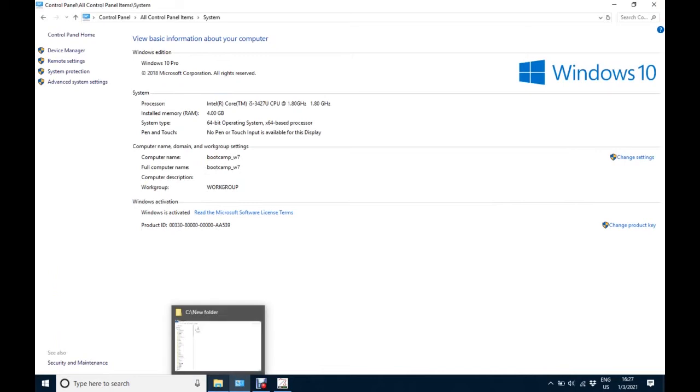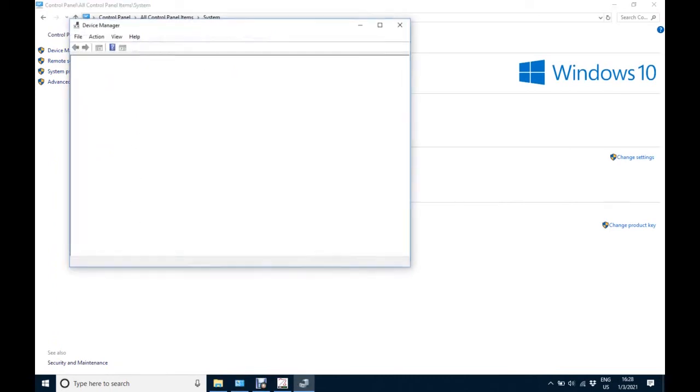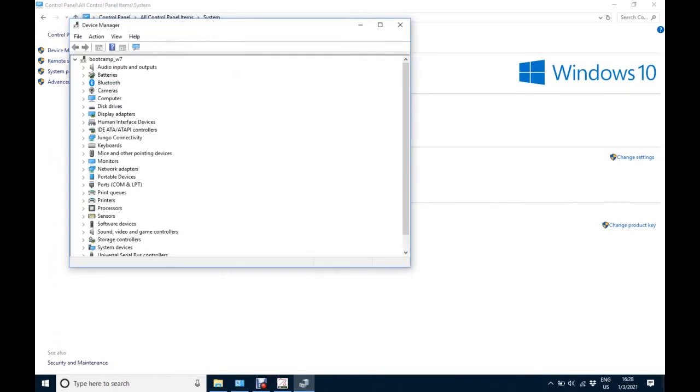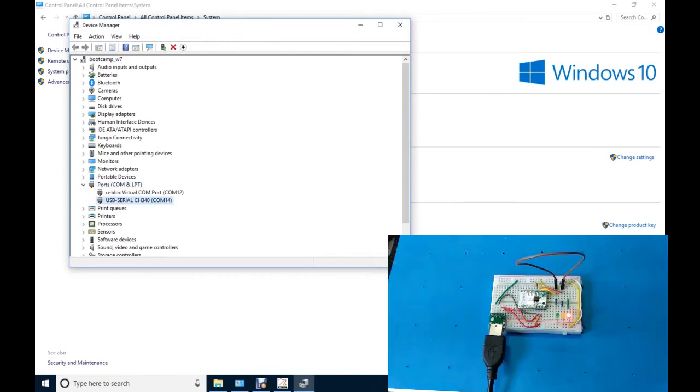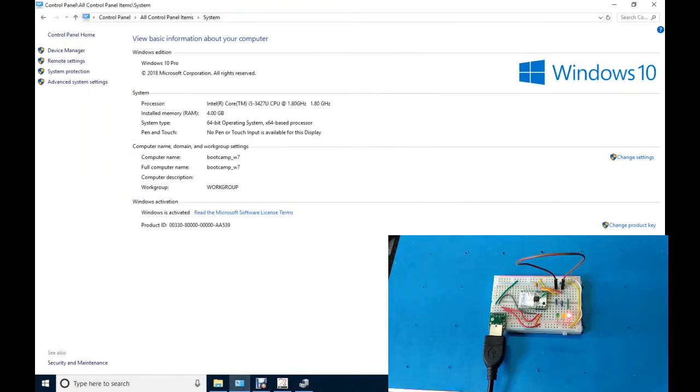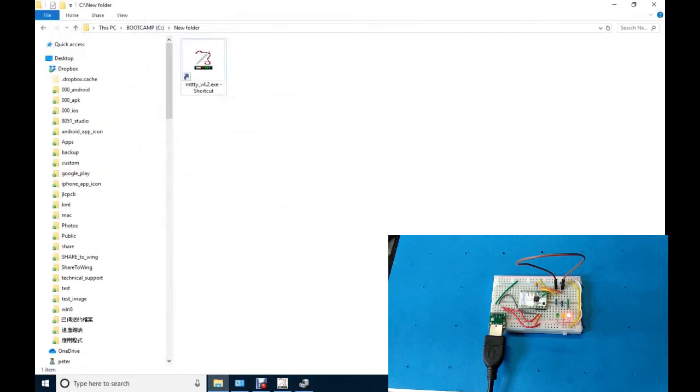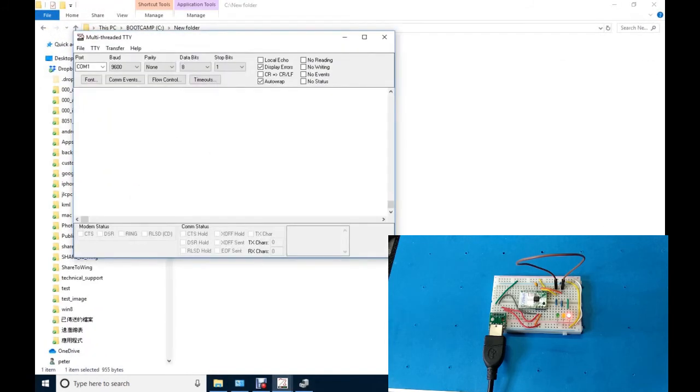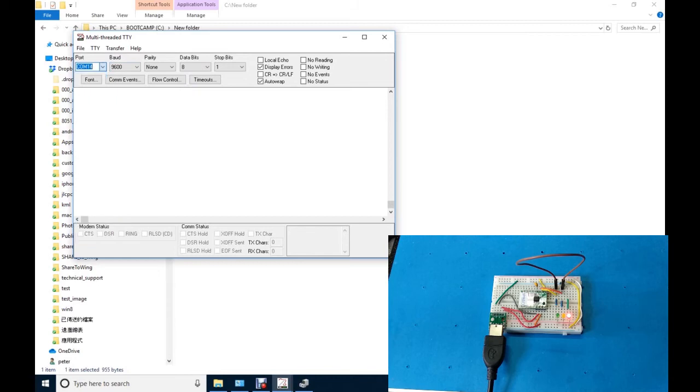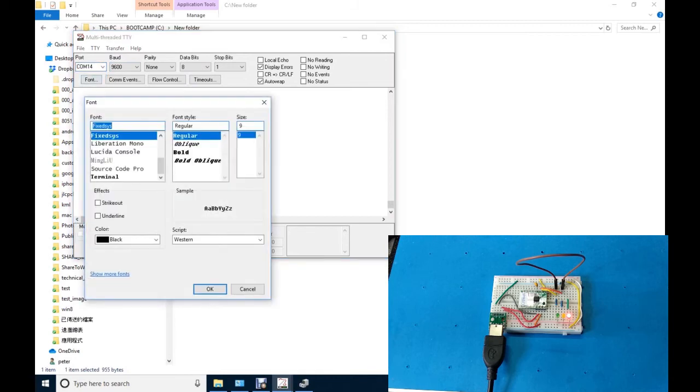Click the control panel, system. Click the device manager. Expand port, in my case, the USB serial is at COM14. Run MTTTY program. Select COM14 and connect it.